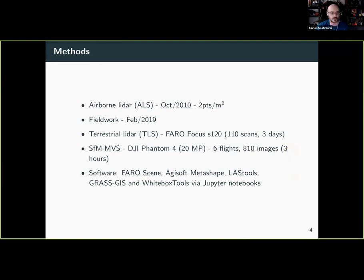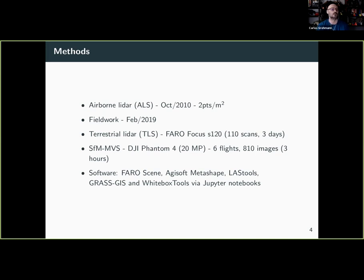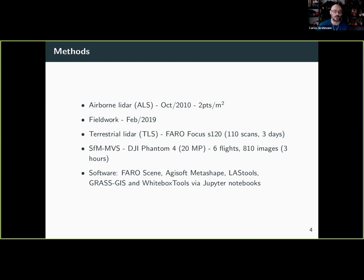We used LiDAR data from 2010 collected in a previous grant, with a point density of about two points per square meter — not much, but what we had. Then we went back in February 2019 for fieldwork where we took a Faro Focus terrestrial LiDAR and did 110 scan positions in that small area, which took three days. We also took a DJI Phantom drone and in about three hours did six flights, collecting 810 images for the reconstruction.